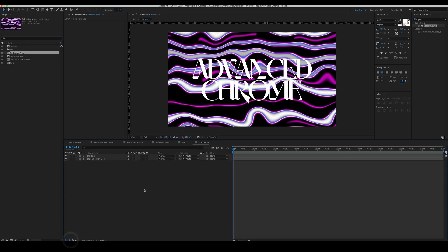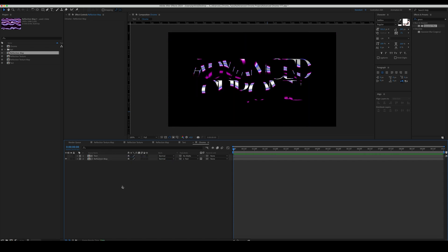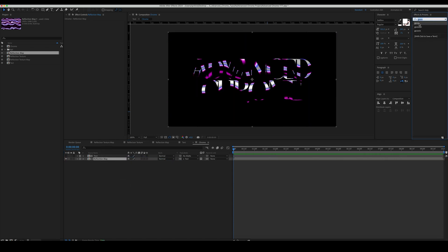Set the text as alpha matte for the reflection map. Add CC Blobelize to the reflection map.